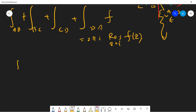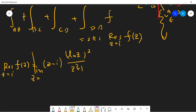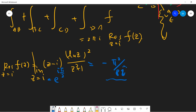Let's quickly compute the residue. This is very easy. At z=i, since this is a simple pole, I just multiply (z−i) times f(z) and plug in z=i. Remember that log(i) = iπ/2. So this gives minus π² divided by 8i — or equivalently, π² over 8i.